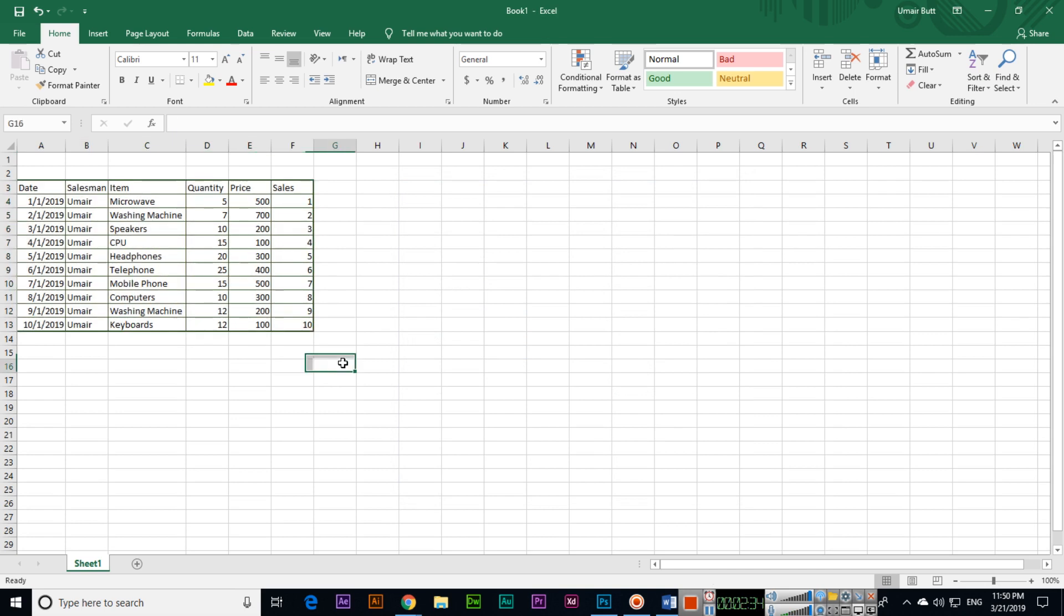This is how you can insert or remove the borders in Excel.